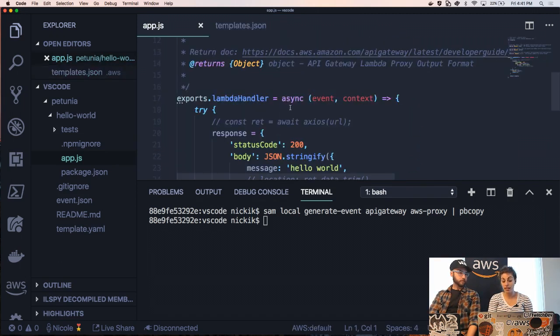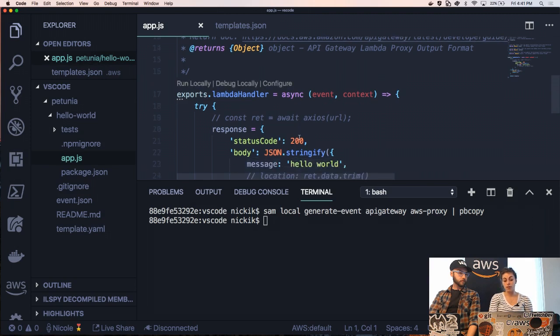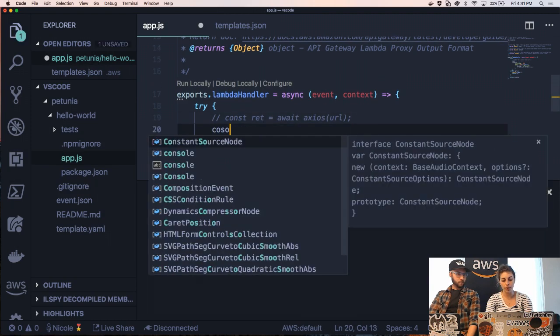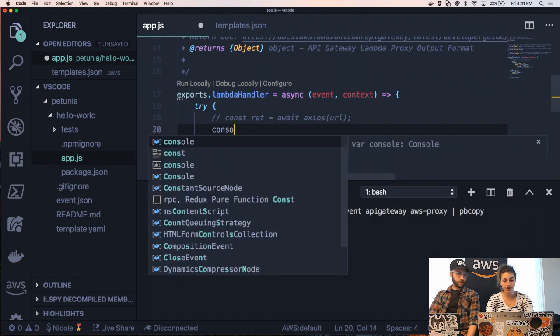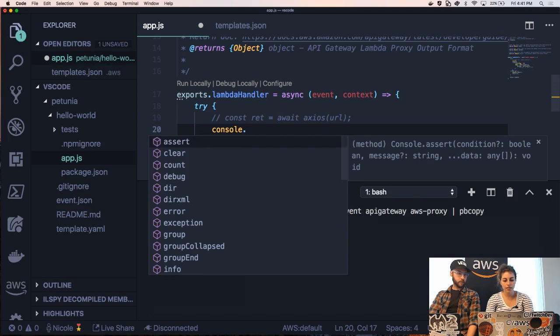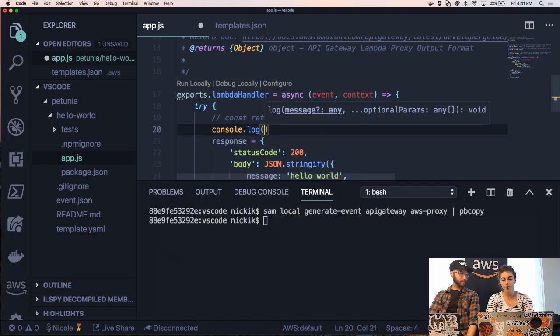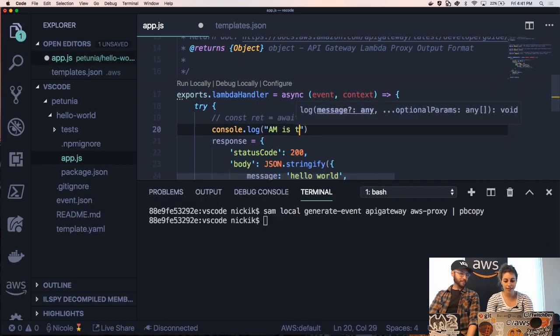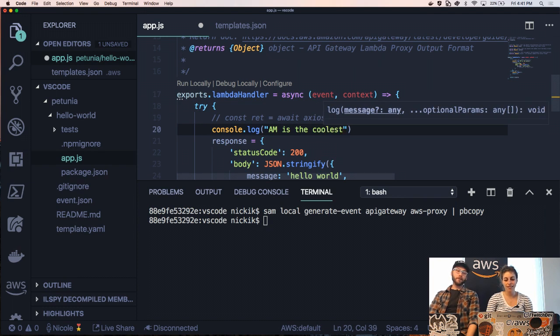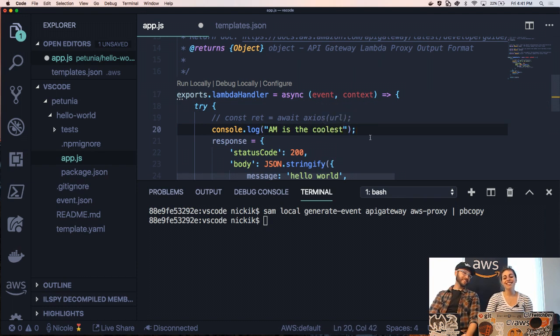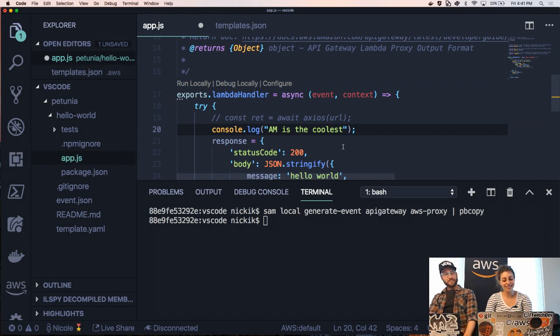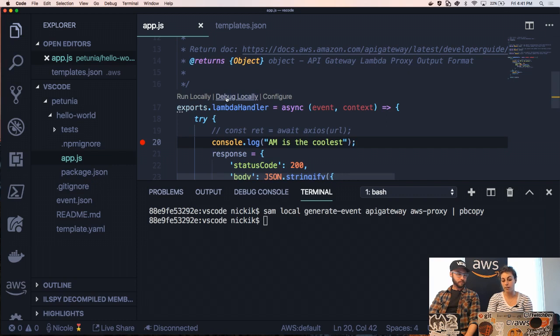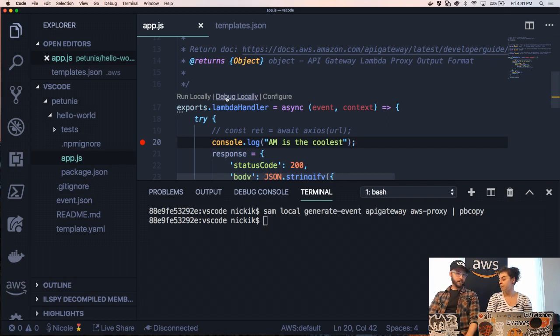So we can actually debug this locally. Let's add a line of code so that we can break point on something. Okay. A console log. Why not? Classic. That's a lot to live up to. You're going to have to live up to that for the rest of this tutorial. Fair enough. Okay. So we're going to add a break point. And then all we have to do is click debug locally. Cool. You ready? Yeah.